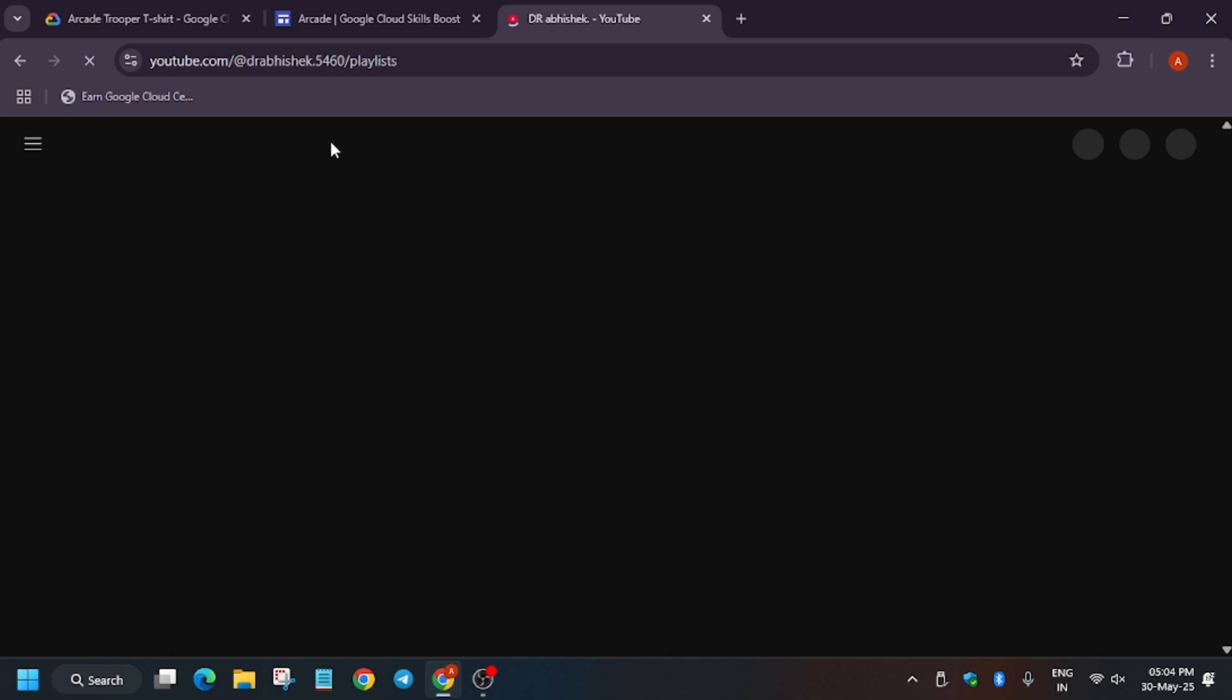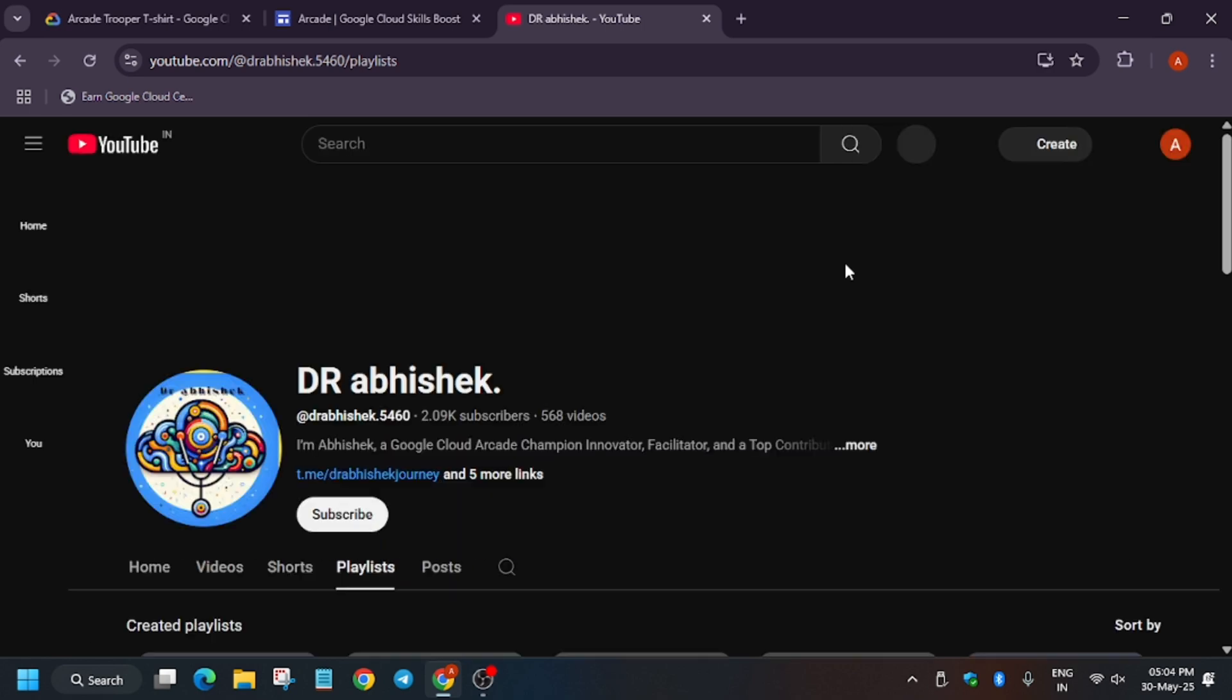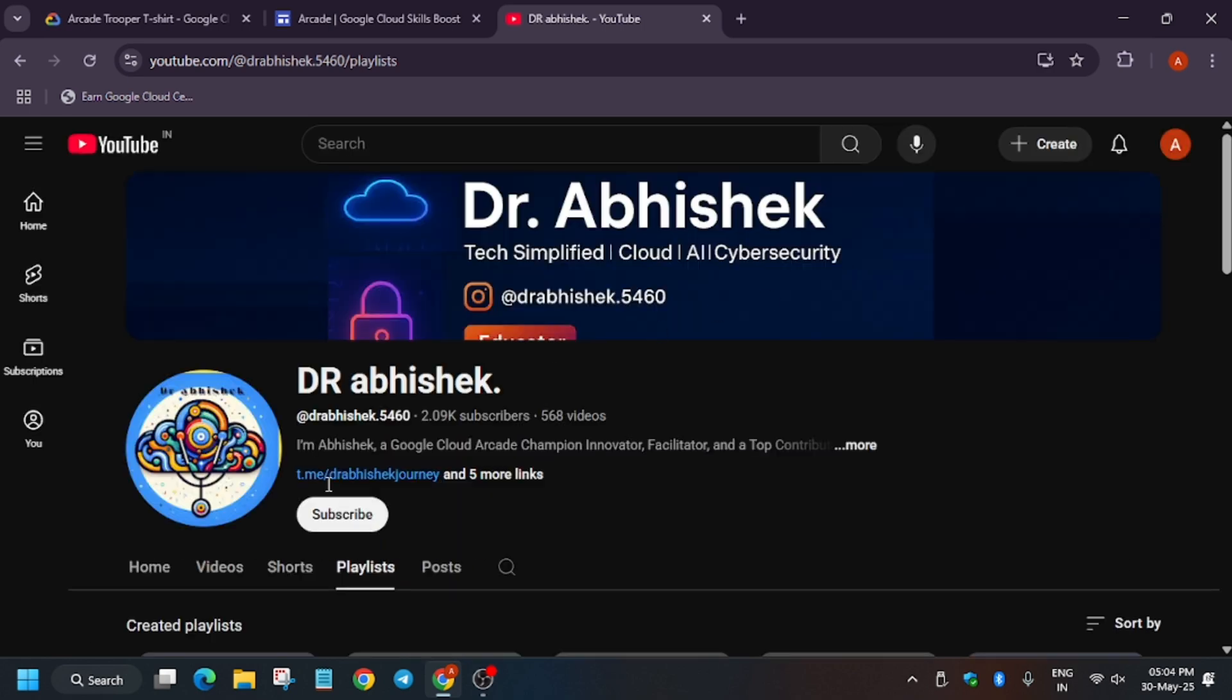If you are new to this channel and haven't watched the arcade content and don't know what is Arcade, you can check it out. Complete the skill badges to earn exciting Google Cloud goodies. For that, click on the videos.